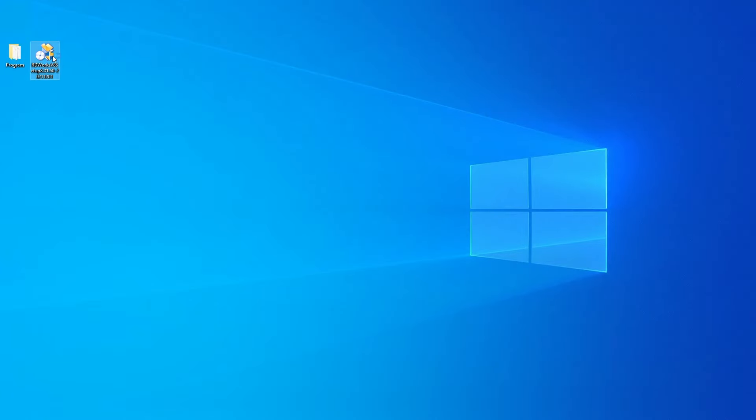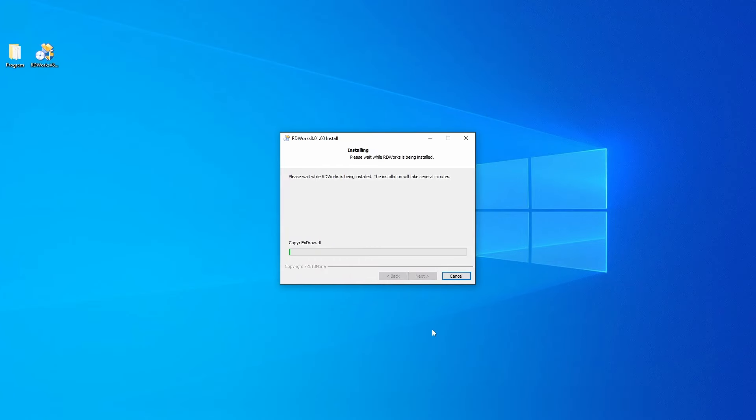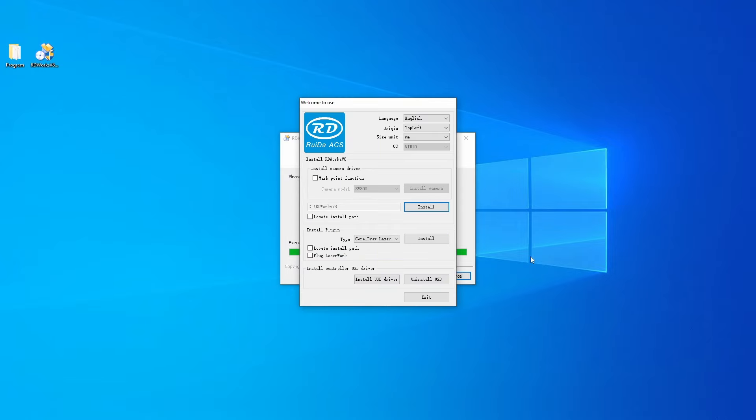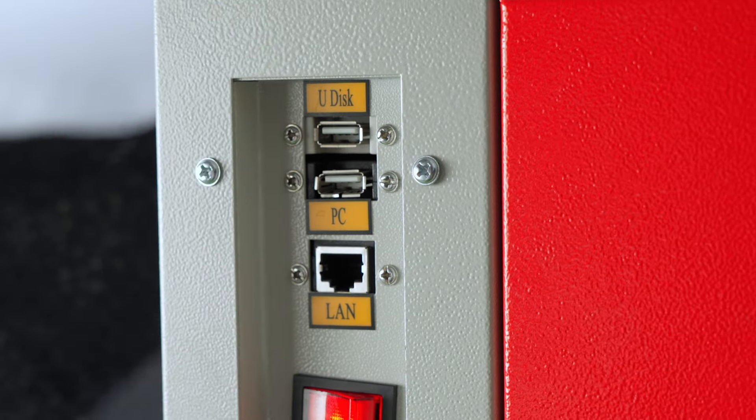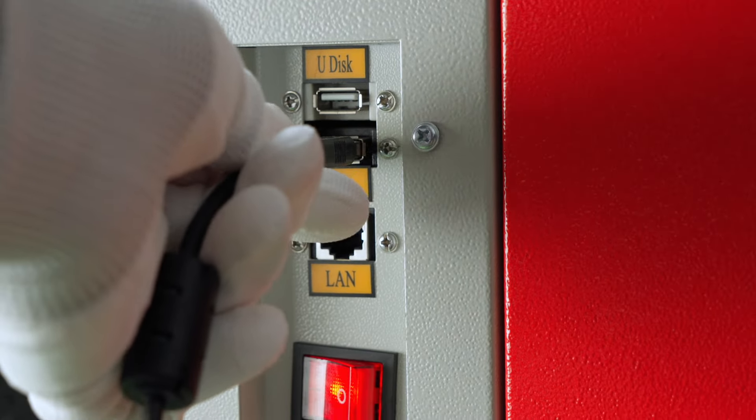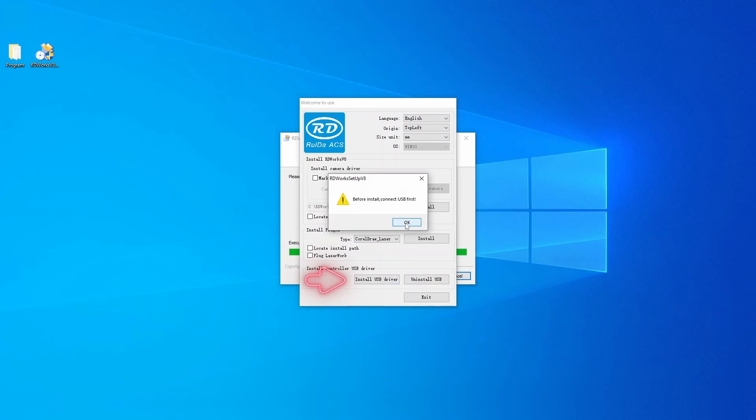We start with the installation file which we need to open, select Install in the menu, wait for the installation to finish, and take a look at the menu that appears on the screen. Once you see it, connect the machine to the computer via USB cable and click Install USB Drive.